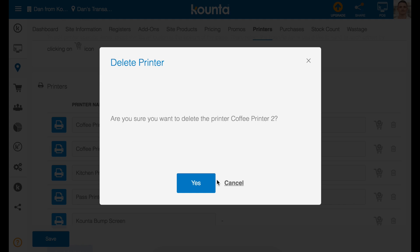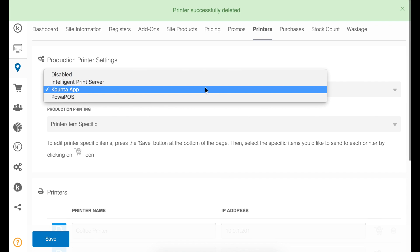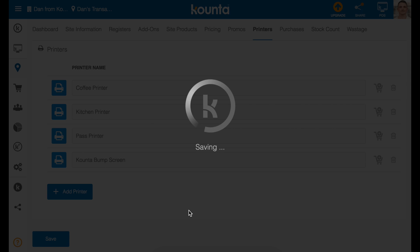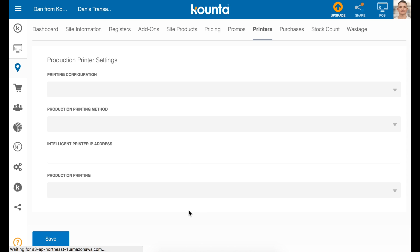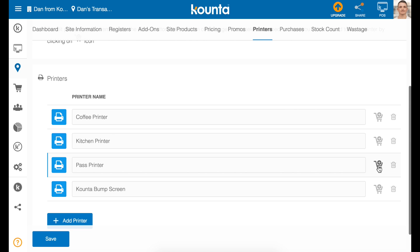First, I'll delete the coffee printer so we're starting at the same point. Then switch over to Intelligent Print Server and hit save. With the Intelligent Print Server, you don't print to IP addresses — you print to printer names. So as long as your printer names are correct, allocating your items to individual printers is exactly the same as with the counter app method. When it comes to doing two identical dockets or two different dockets from the same printer, things get a little more complicated.